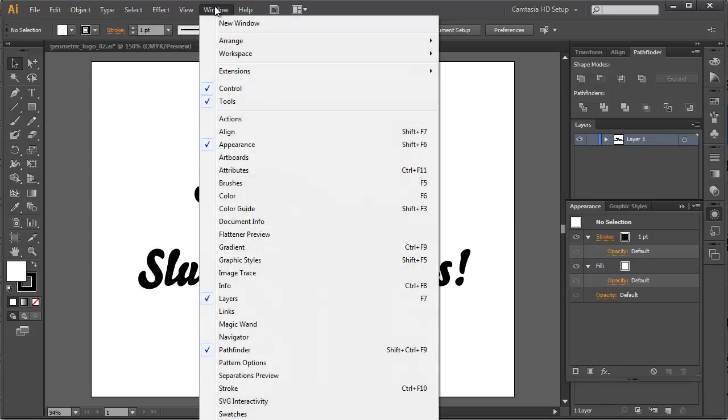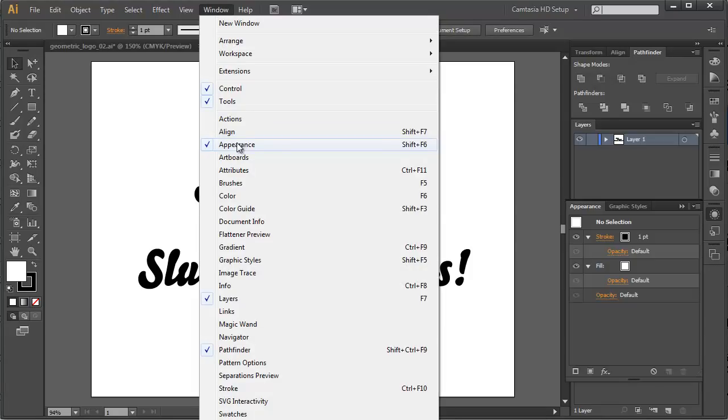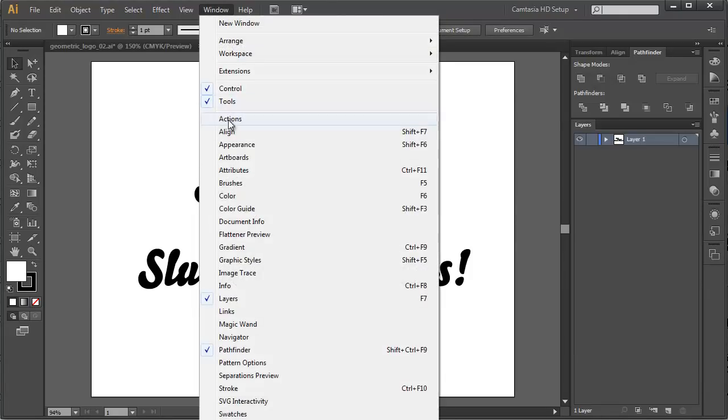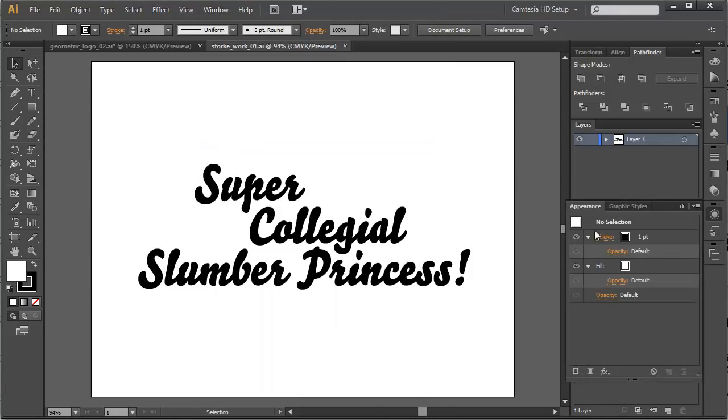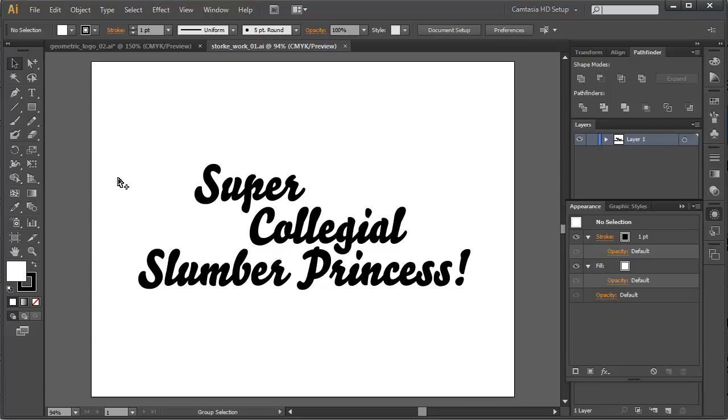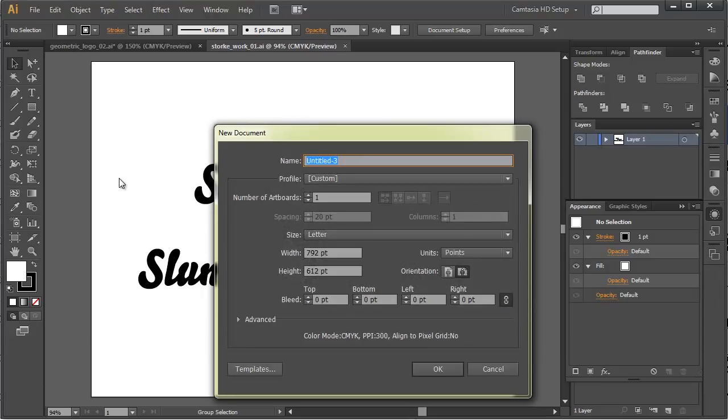One of the things you're going to have to keep a very close eye on is the Appearance palette. Under Window and Appearance, I'm just going to turn it off and turn it back on so we can draw our attention to it. We're going to keep our eye on the Appearance palette because there's a lot of things that can go on in there. It's actually possible to give an object or a set of objects more than one stroke using the Appearance palette.